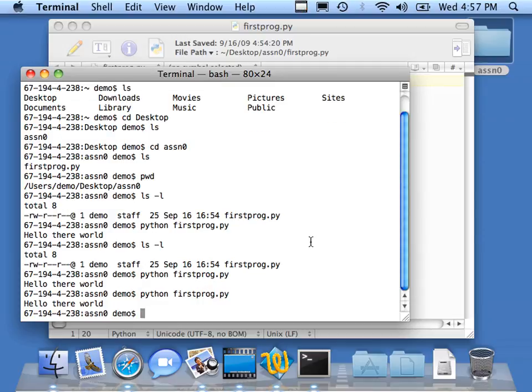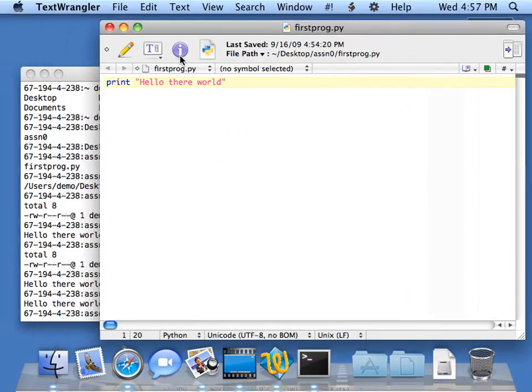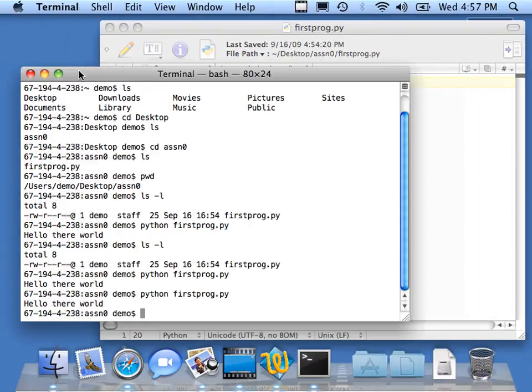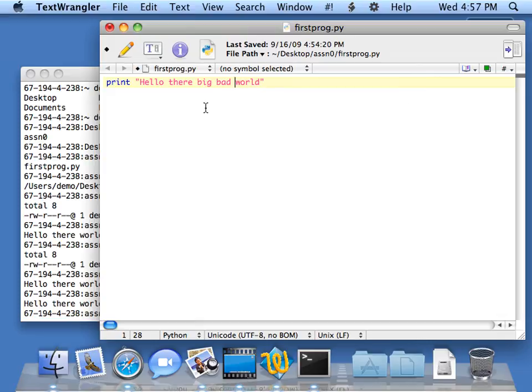So if you want to make a change, you can just have the command line sitting there in one window and make a change. I'm going to just hit Command S to save it. Then I'm going to come here and hit up arrow.